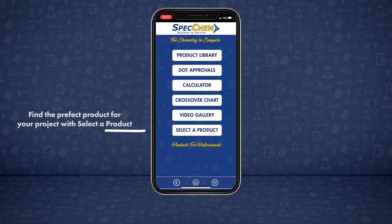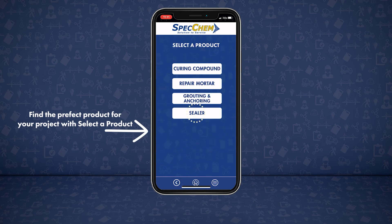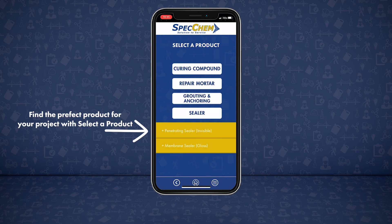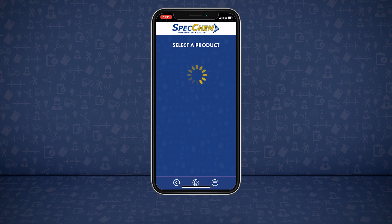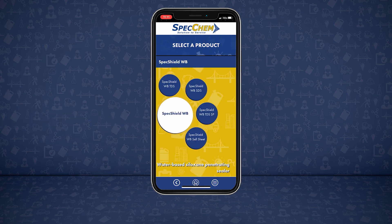Have a project but don't know what product to use? Find the perfect fit with select a product. First, select your need or purpose, select the type of product you're needing, and what type of application it is. Based on the answers, you'll be offered information on the most ideal SpeckChem product for the job.